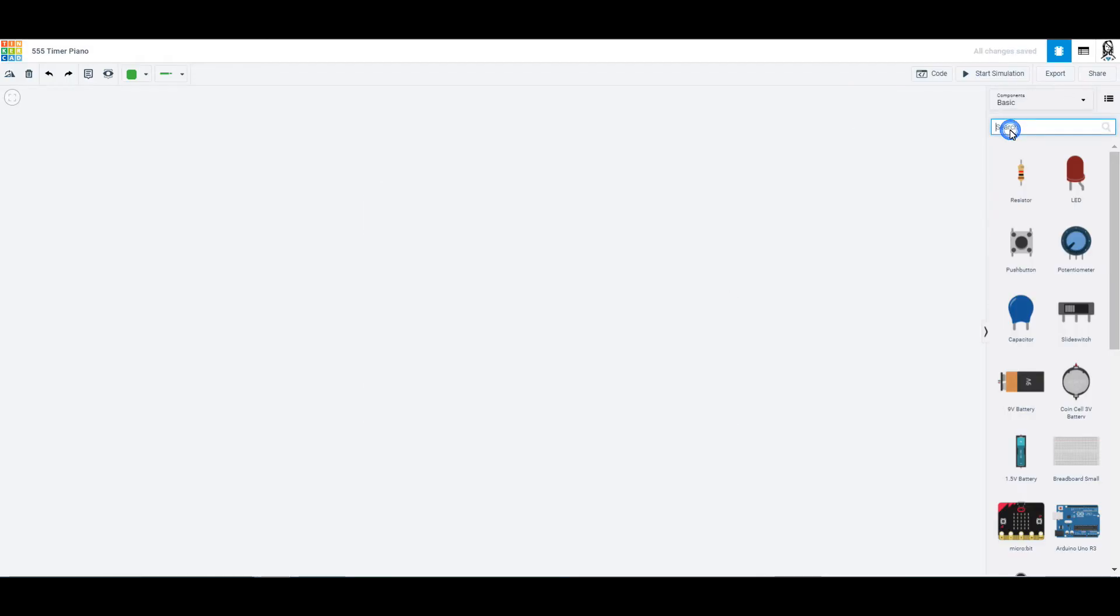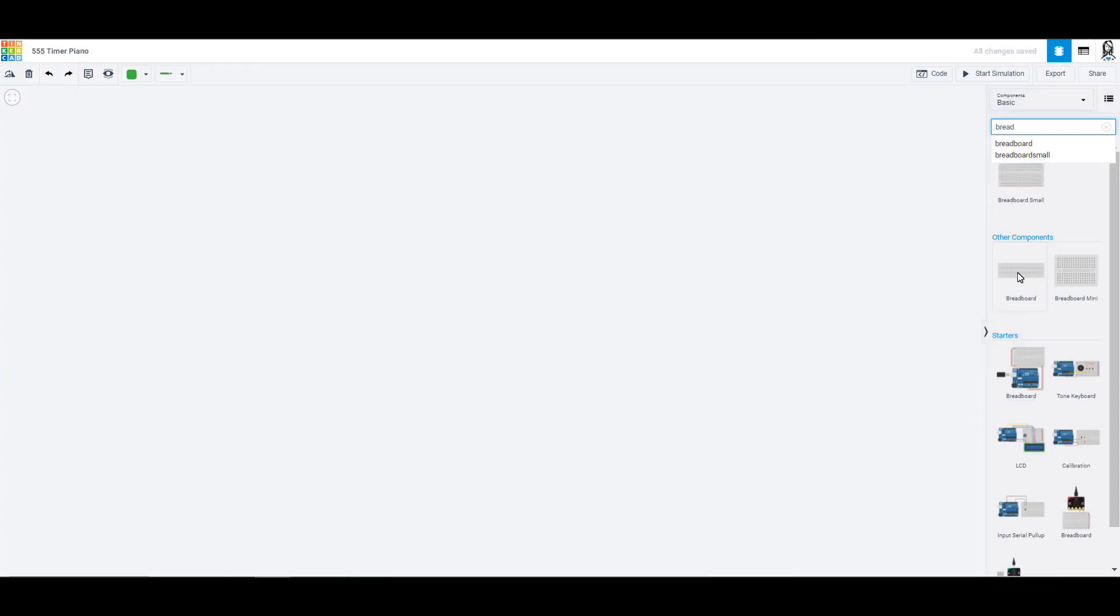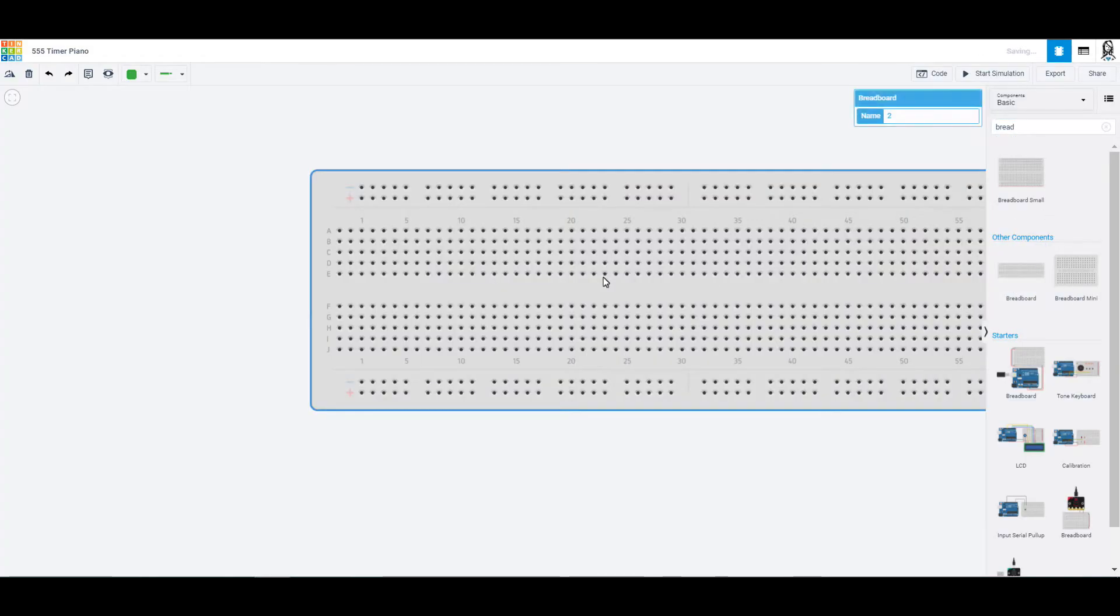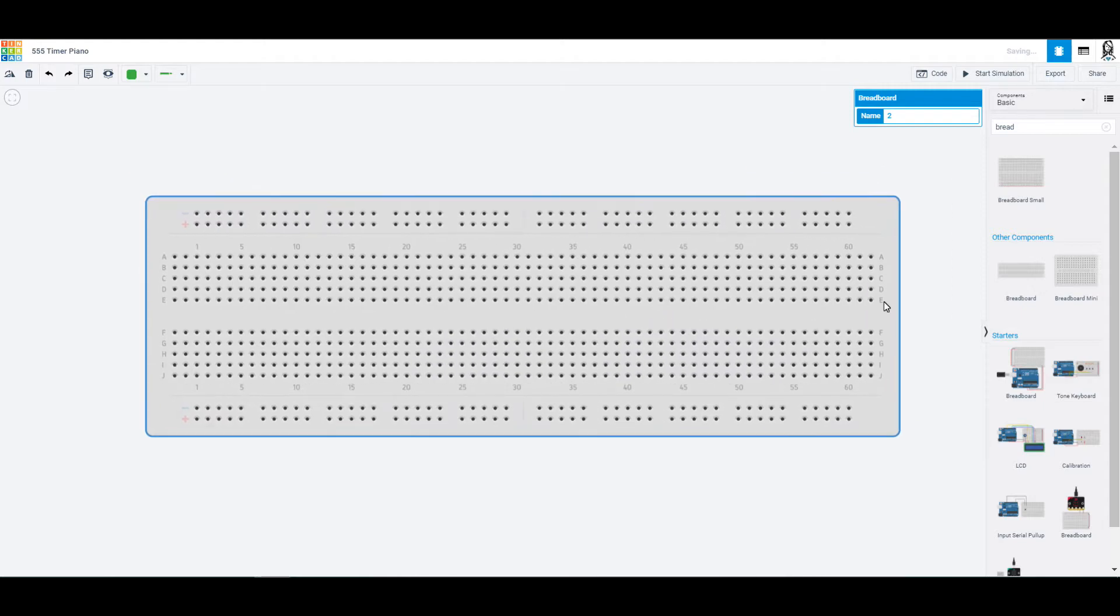So if we search for a breadboard, they have a couple different sizes. We want the normal size breadboard. We can pull that on out over here. This just gives us extra space for our thing.